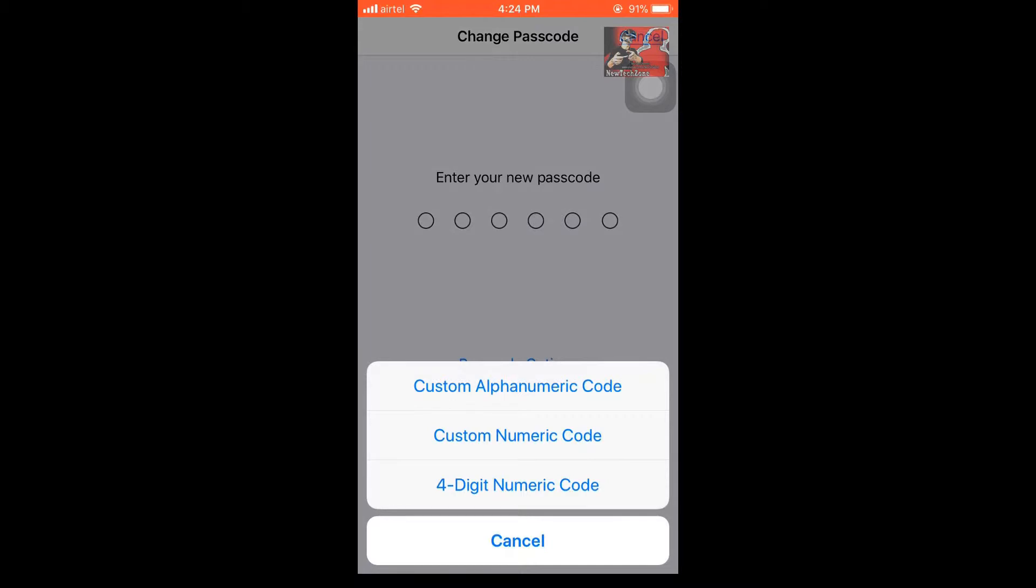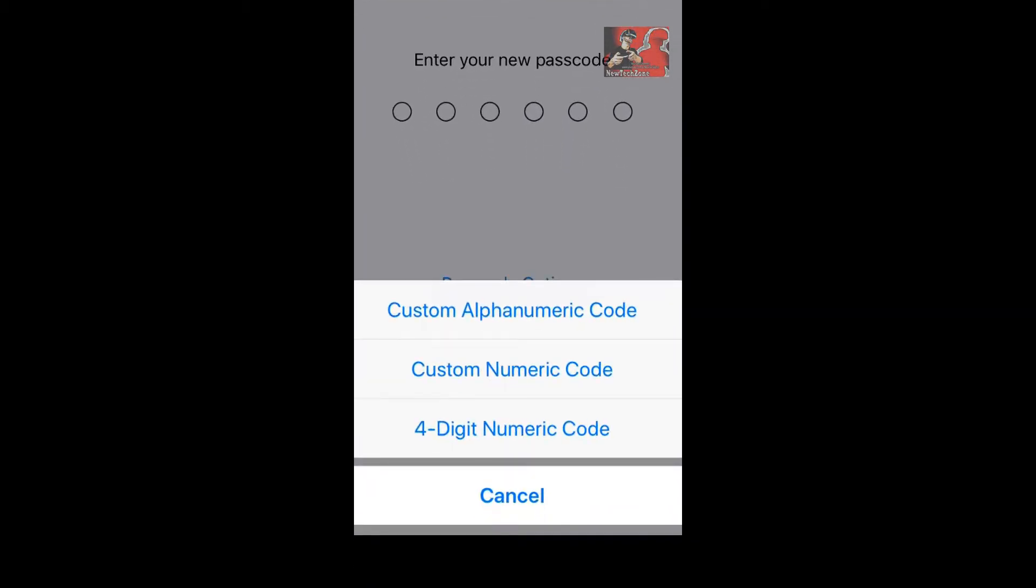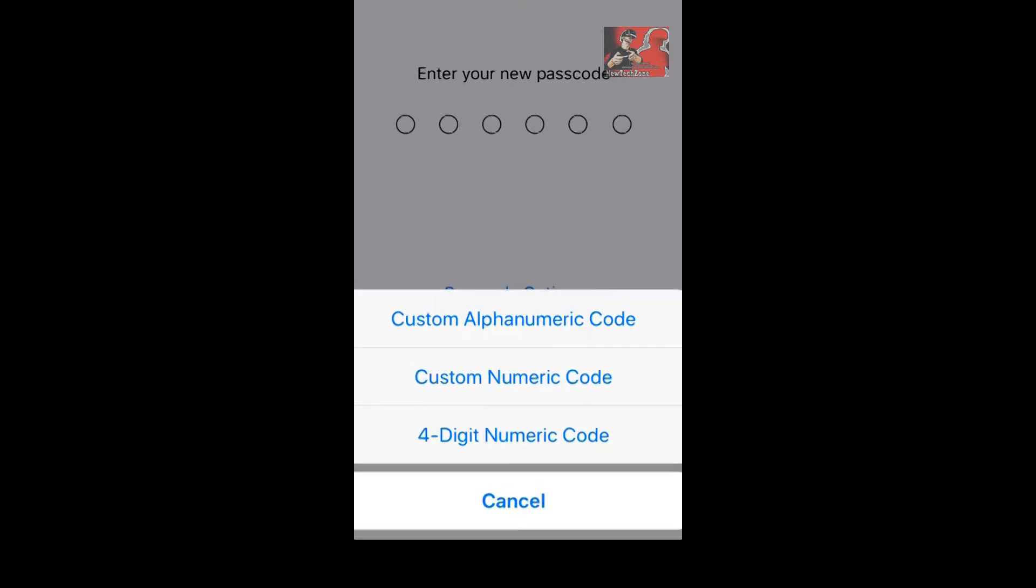Here you can see there are three options: custom alphanumeric code, custom numeric code, and four digit numeric code.